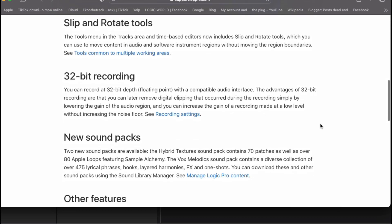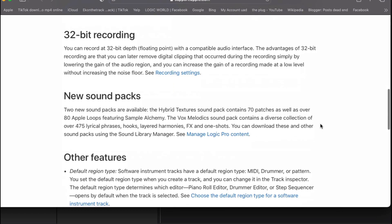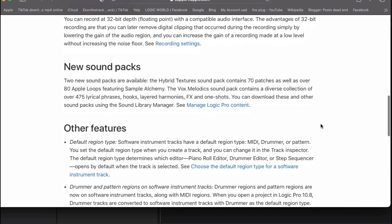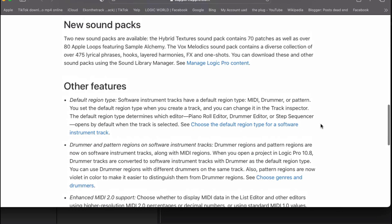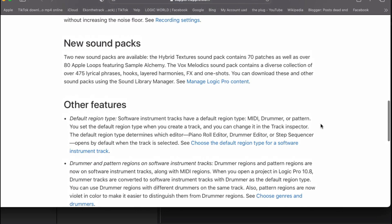Also, 32-bit recording. Also, new sound packs. Two new sound packs that are available in hybrid textures. Sound pack containing over 70 patches as well as 80 Apple moves featuring sample Alchemy.